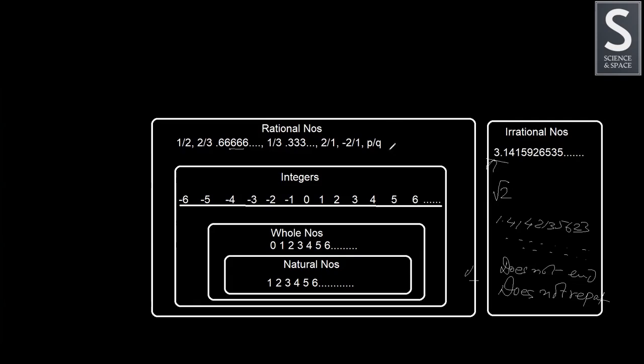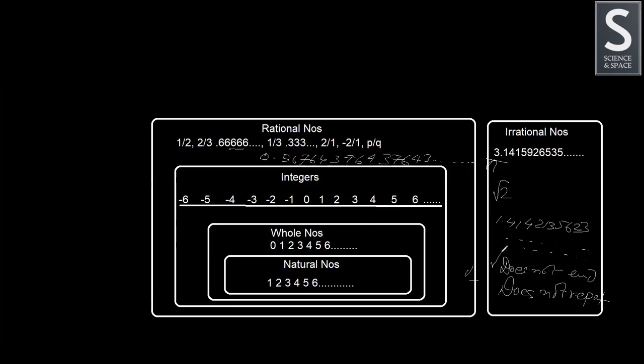Here, if, say for example, you have a number which is 0.56, then 7, 6, 4, 3, 7, 6, 4, 3, 7, 6, 4, 3, and it goes on and on. So what do you think? This is a rational number or irrational? It is not ending. This satisfies this condition but does not repeat. This number doesn't satisfy this condition. It repeats itself because as you see, 7, 6, 4, 3 is repeating itself. So this is a rational number, not irrational.